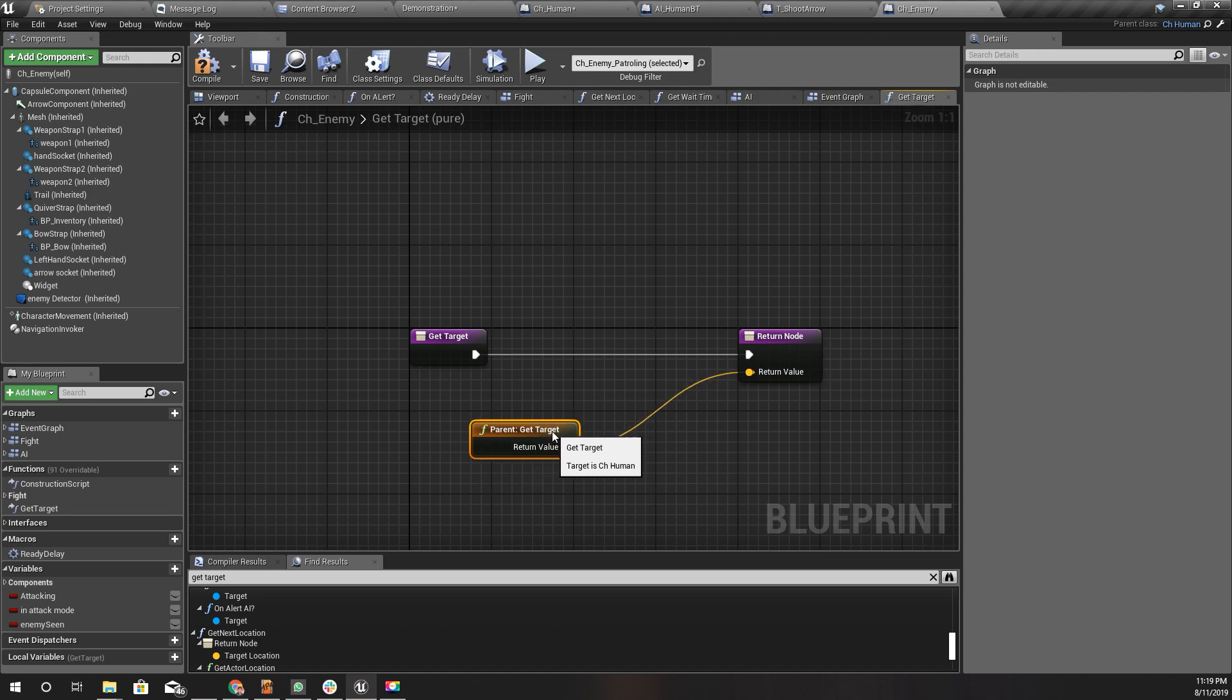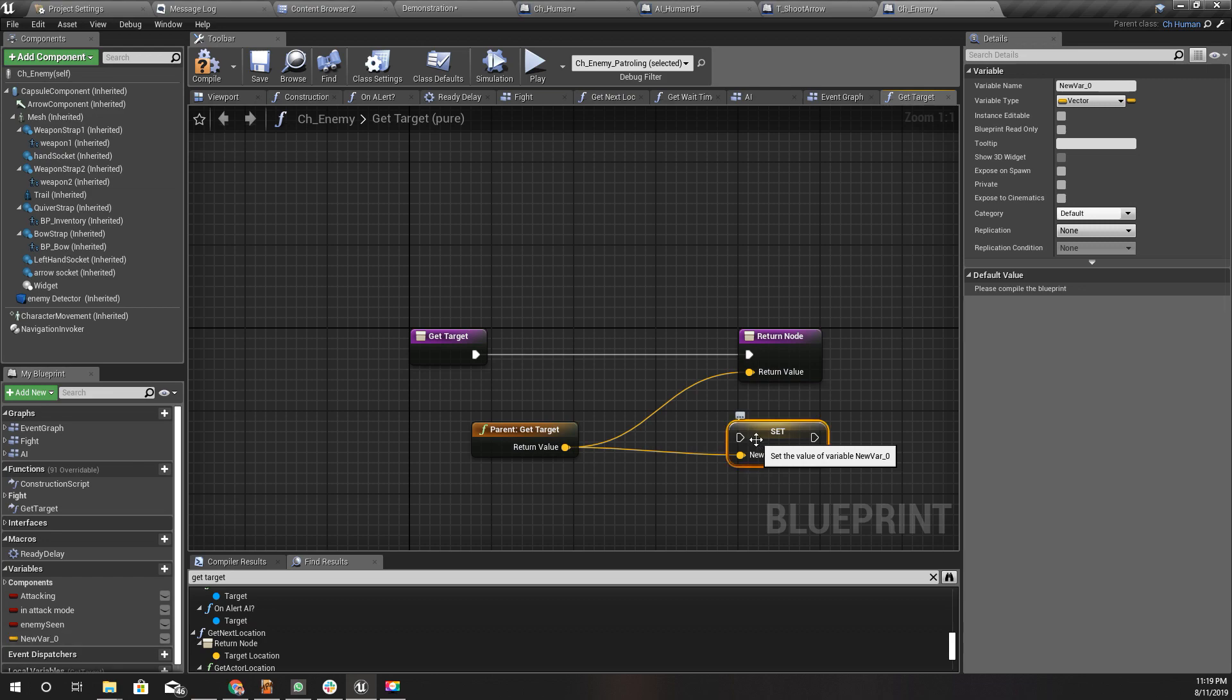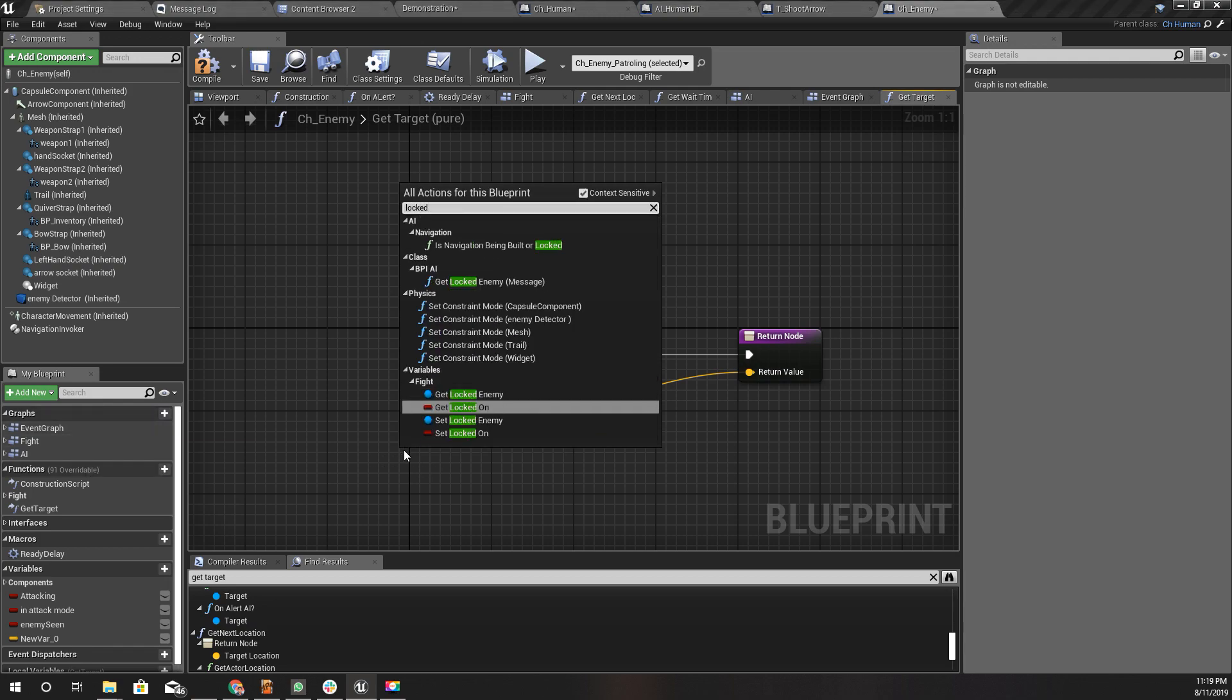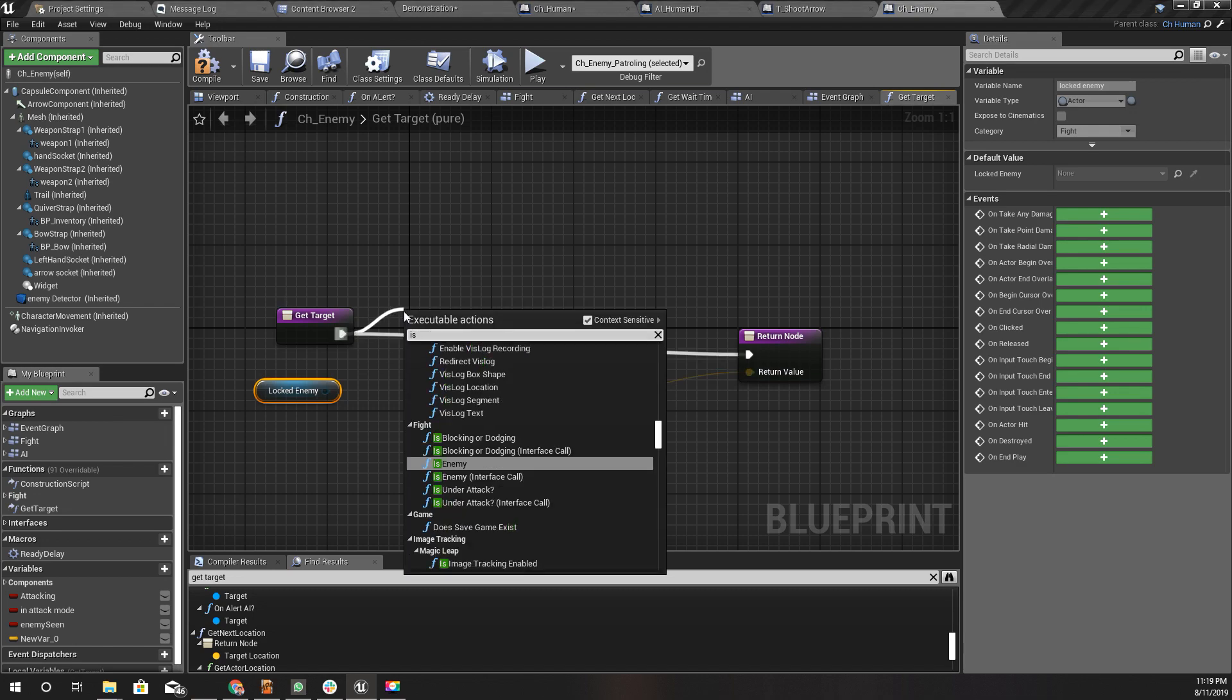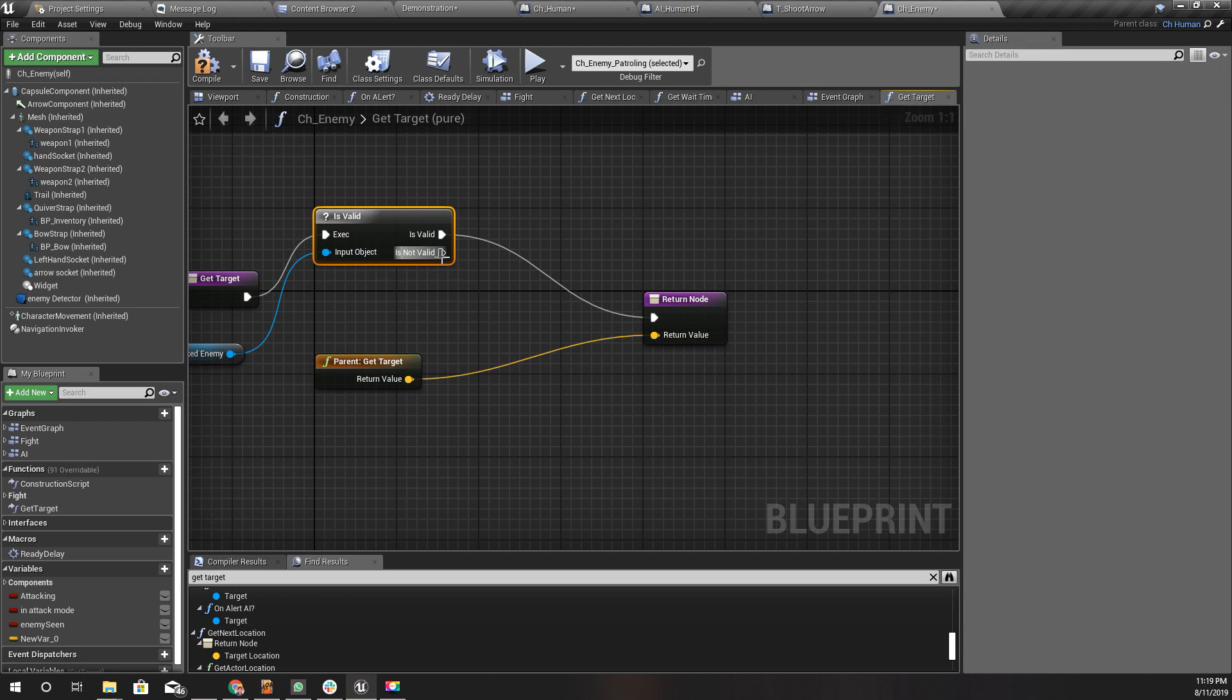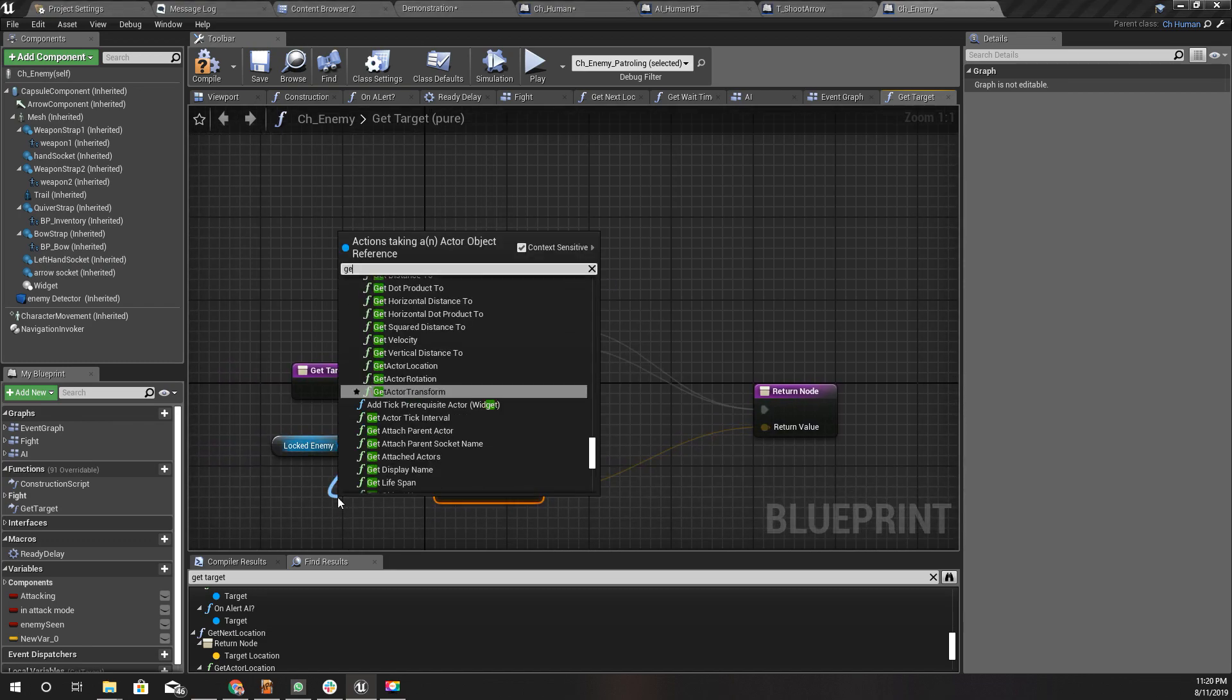Let's do something like this. I'll promote this to a variable. Let's get locked enemy, so I should be able to do this only if I have a valid locked enemy. I'll use this valid node here. If it is not valid, I'll just use the parent function. If it is valid, I'll get velocity.